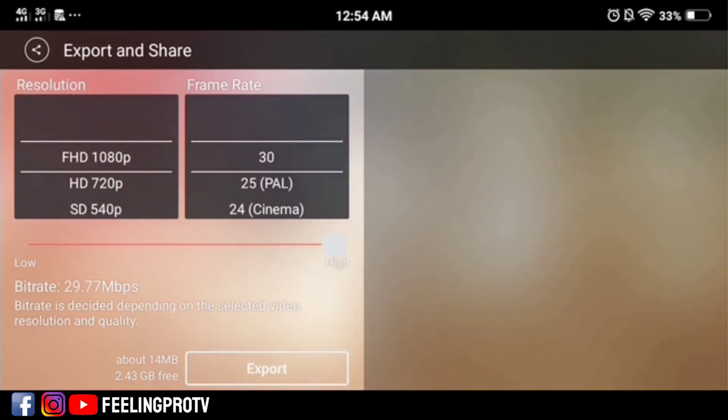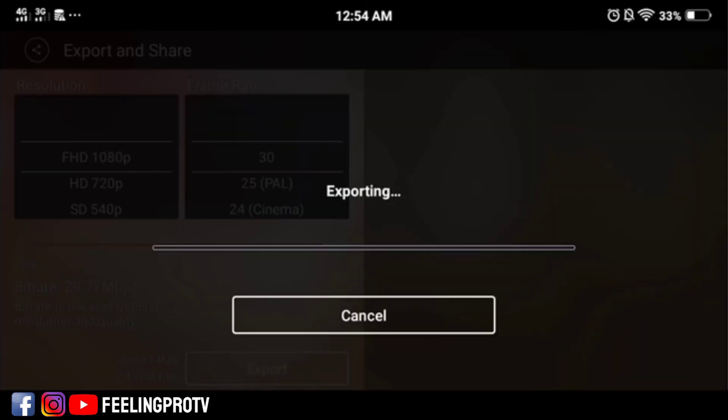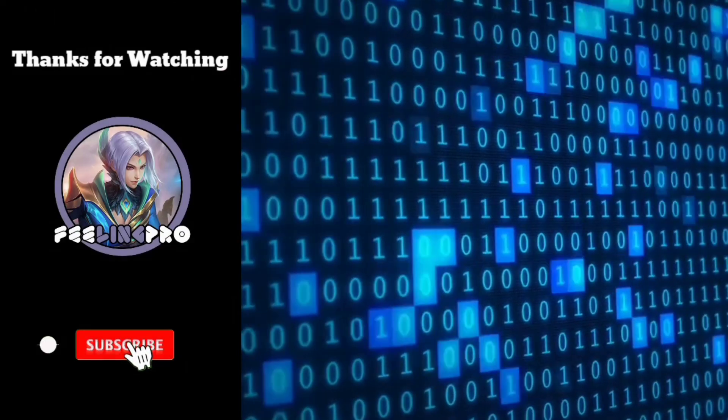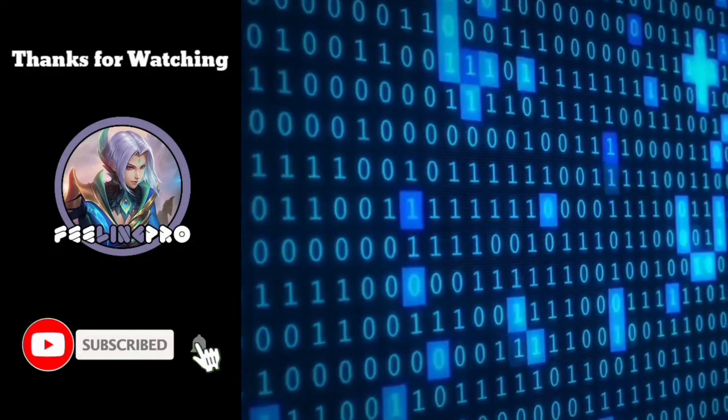And that's it. If you like this tutorial, leave a comment, like and share this video, and don't forget to subscribe. Thank you.